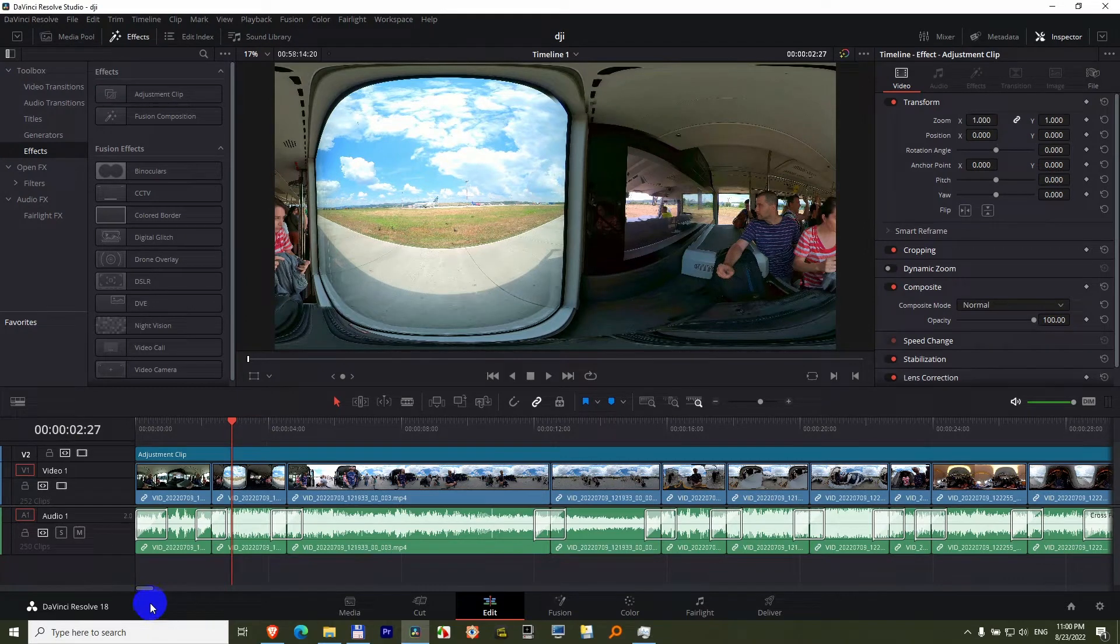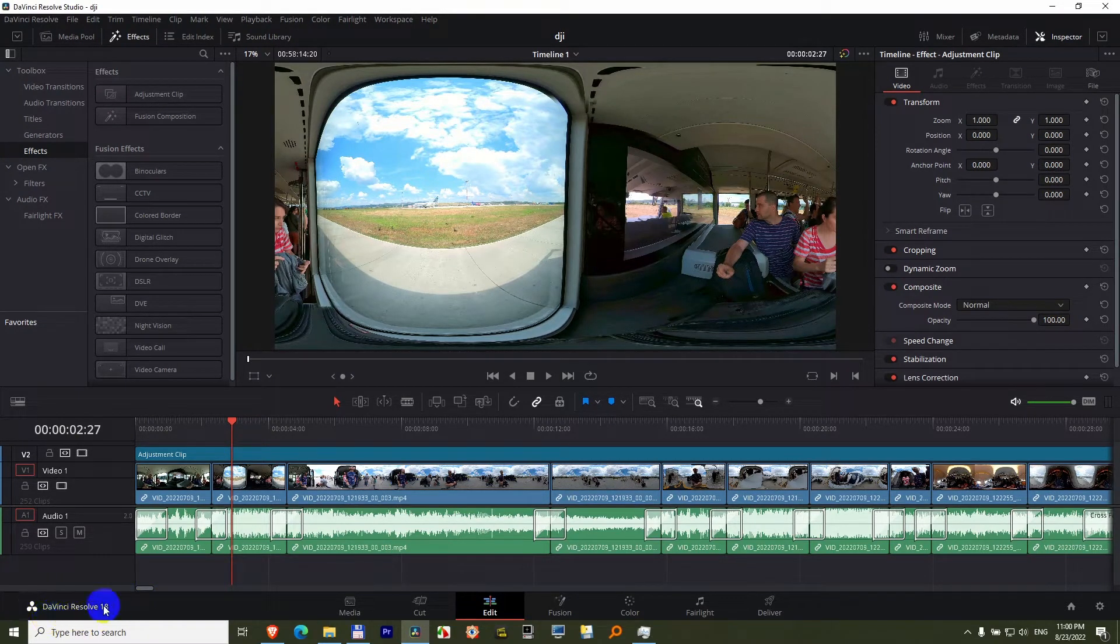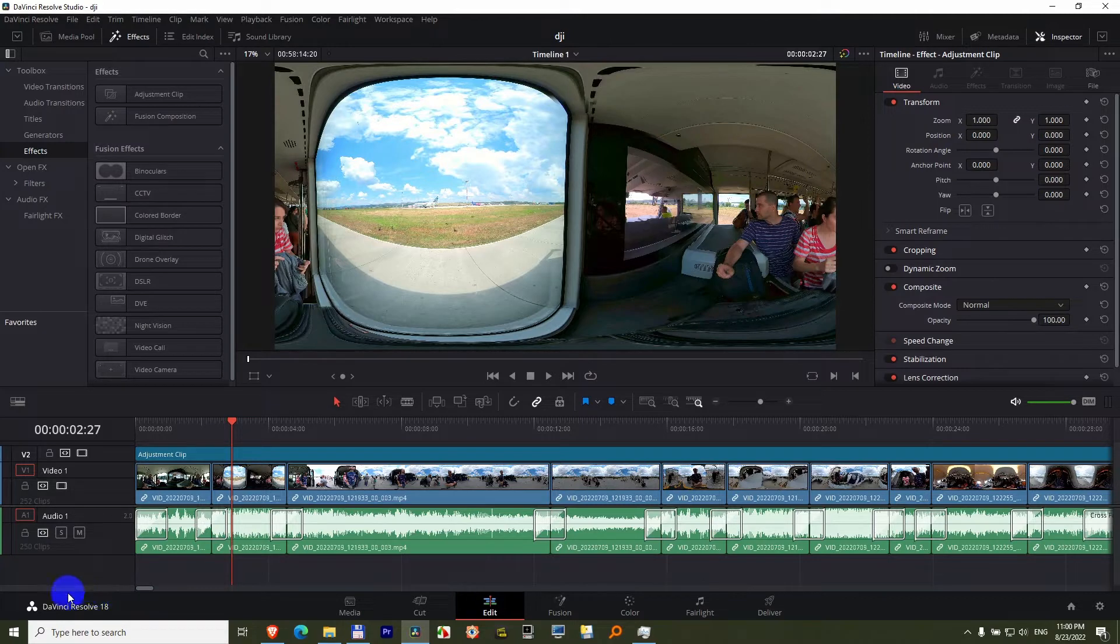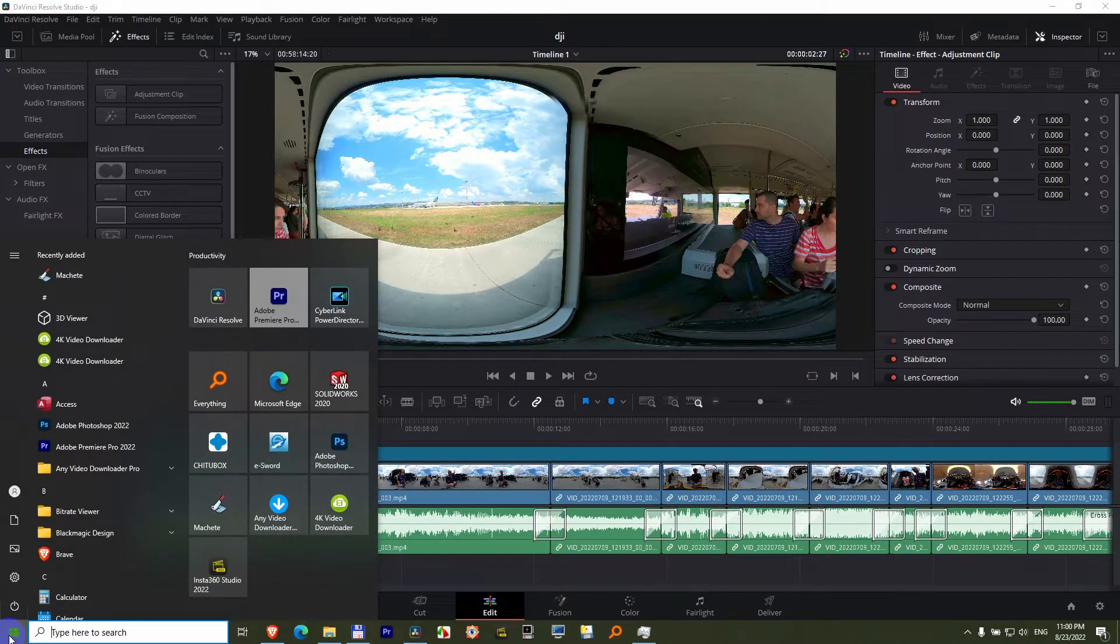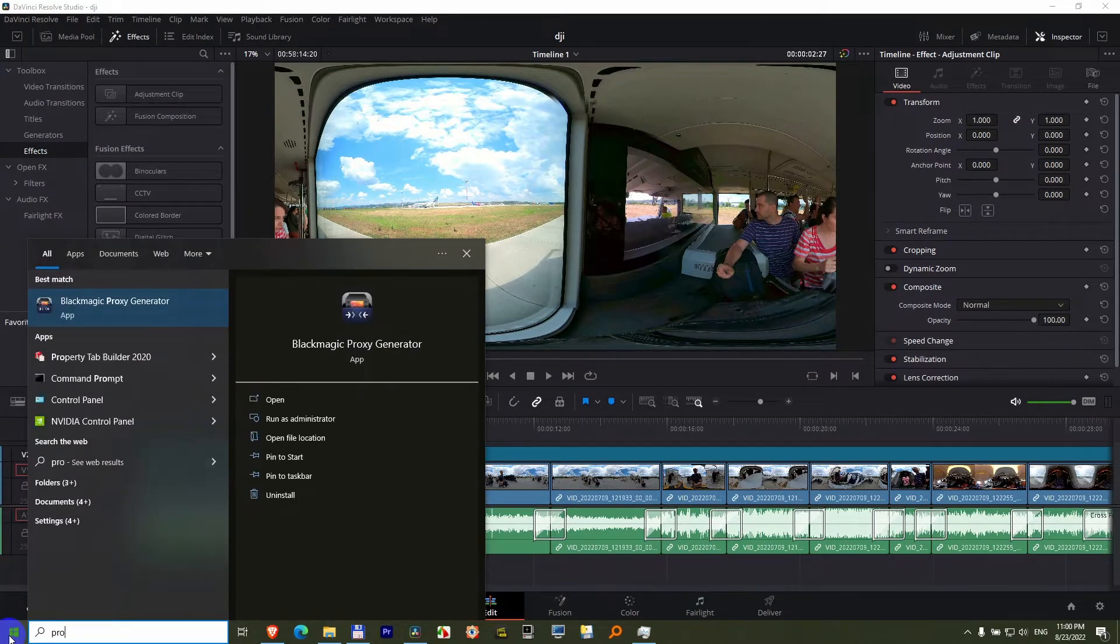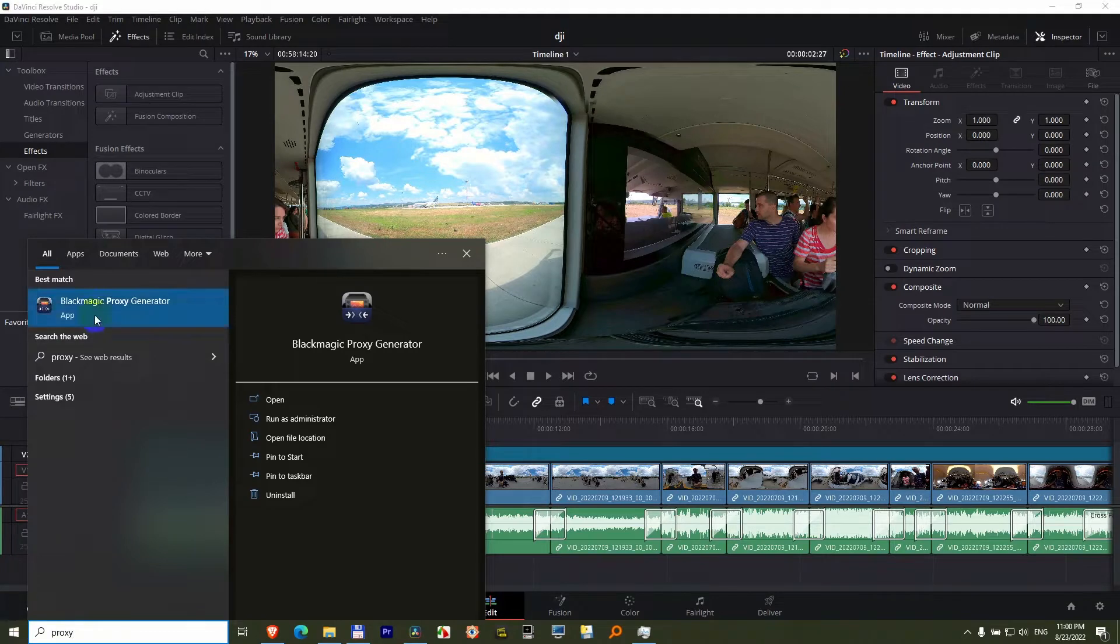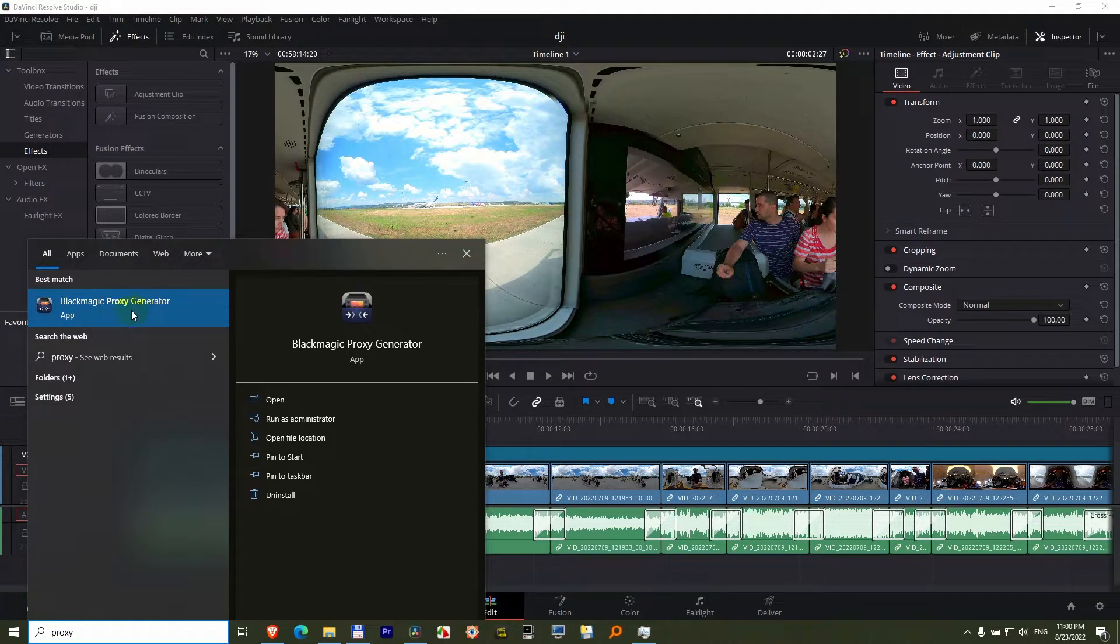Let's talk about the proxy generator of DaVinci Resolve version 18. If you installed version 18, then you should also have here in the start menu, type in proxy, you should have Blackmagic Proxy Generator.